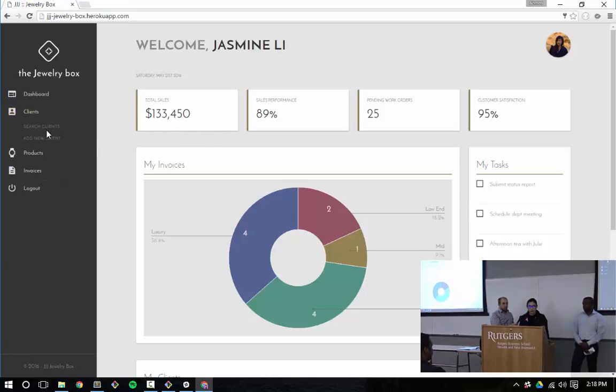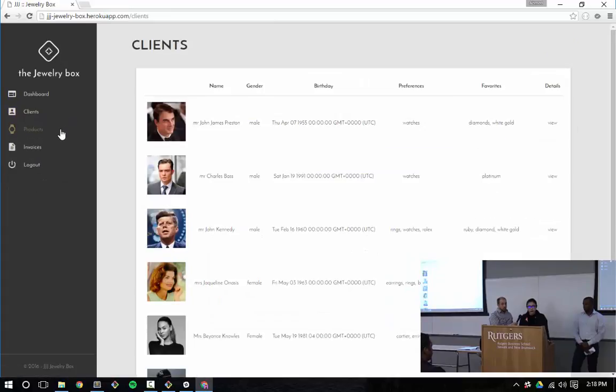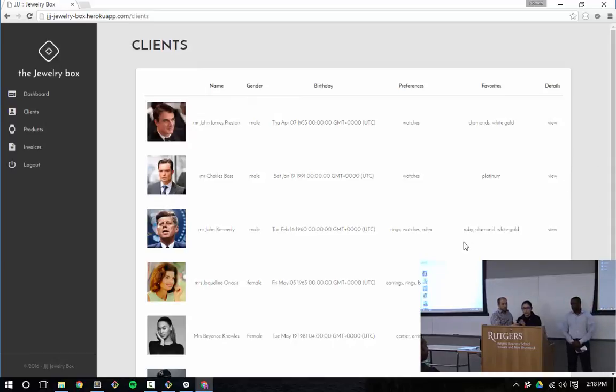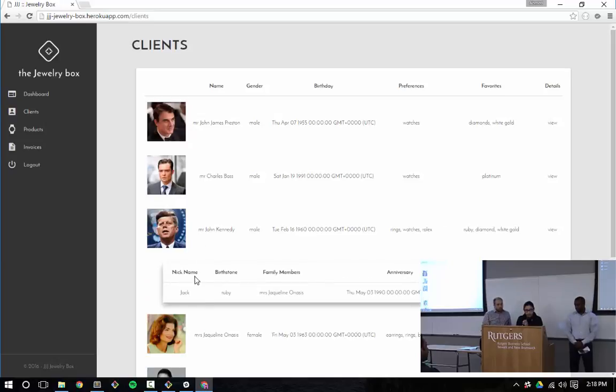Right away, I can see that the dashboard is pulling in data based on my login. On the sidebar here, we have navigation links to clients and then products and invoices. Jerome will talk about the dashboard and Jeremiah will go through the invoices. But right now, I'm going to go and give a brief walkthrough about client and product creation. On the clients page, we have a basic table list of all the clients we have right now in the database.